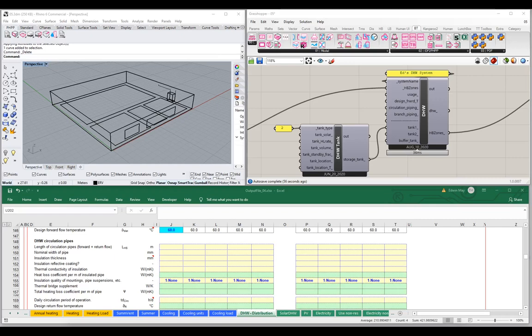Hello, welcome back to the next video in our series, our introduction to the IDF2PH toolkit. We're going to continue our look at the domestic hot water components and continue our system build out here, starting to add more information and detail to the system.